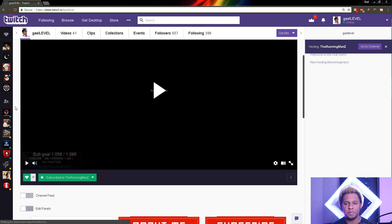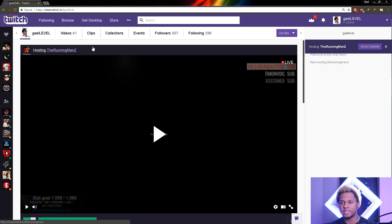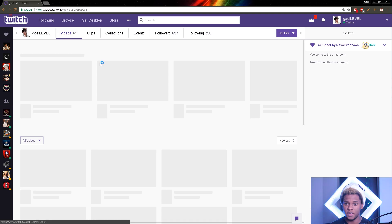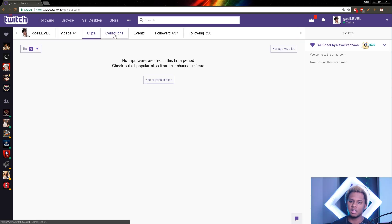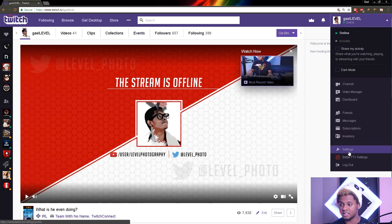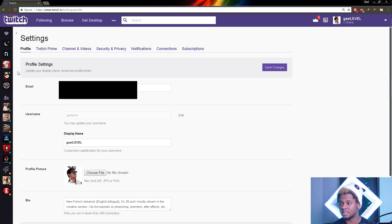It's mostly the profile picture and also your offline screen that are different now. To change your profile picture, you need to know that the banner doesn't appear on the main page, doesn't appear on video, doesn't appear on clips, doesn't appear on collections. The way to do it would be to go into settings — click top right, go to settings.